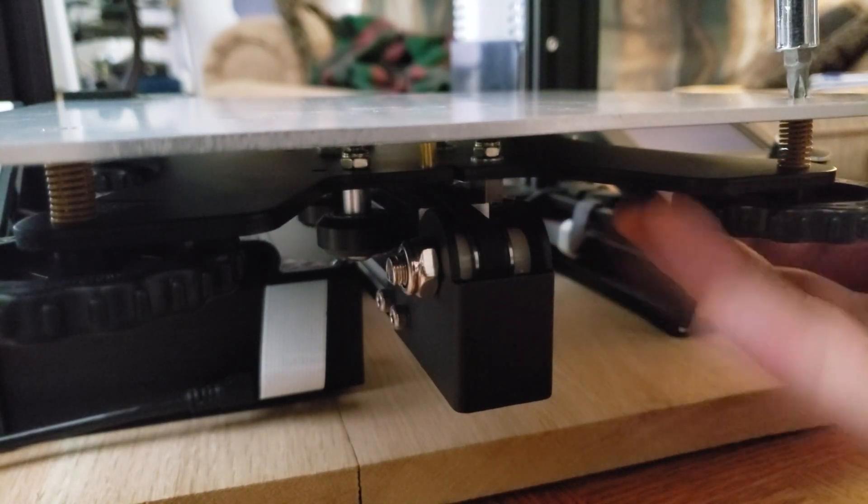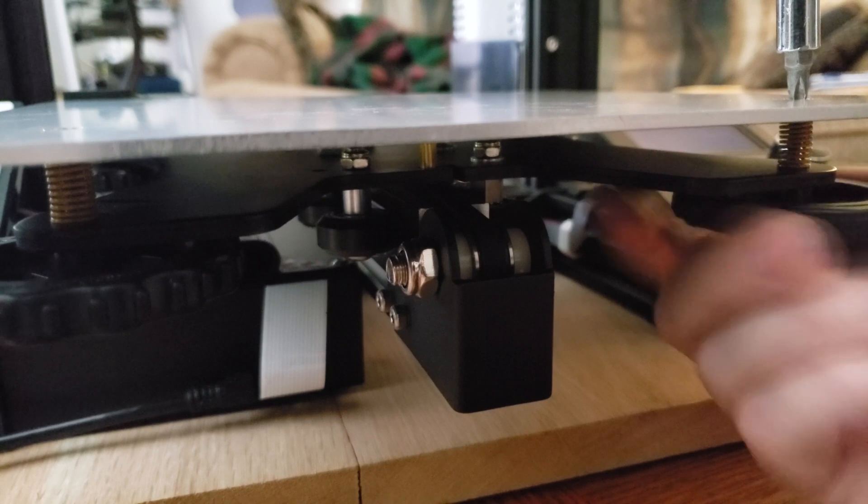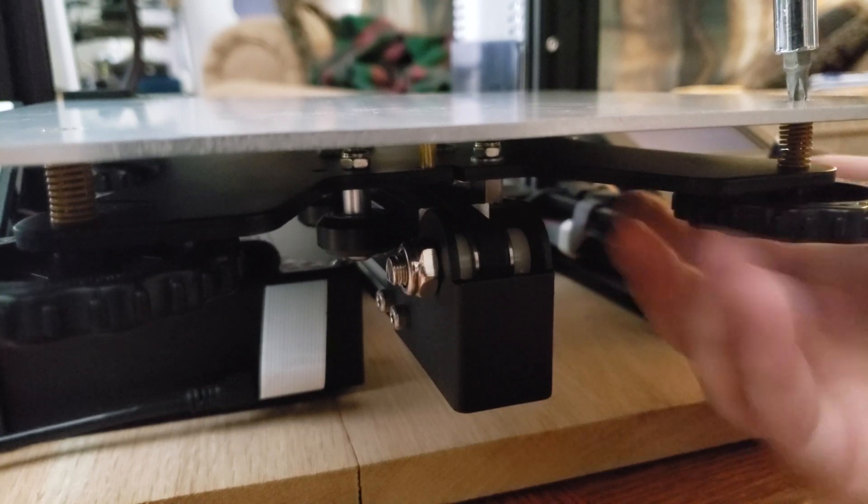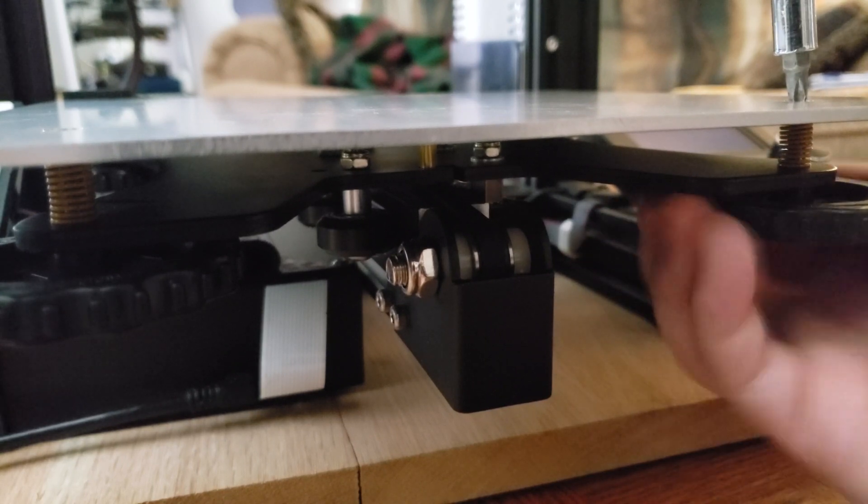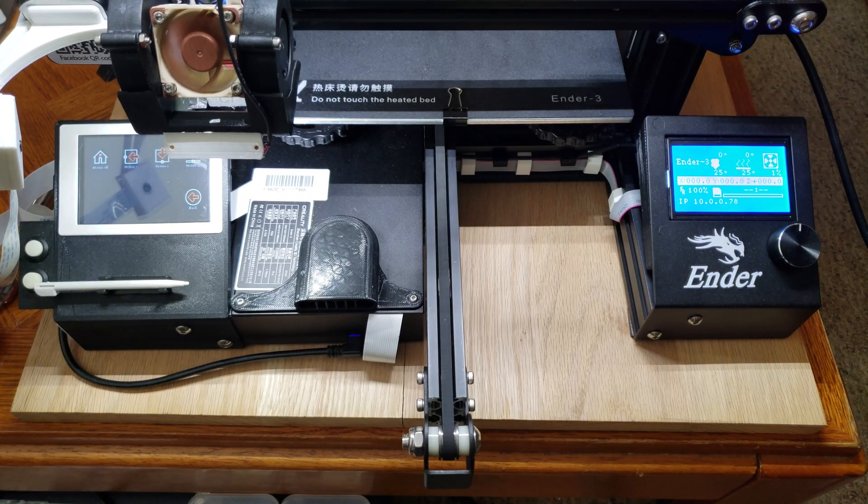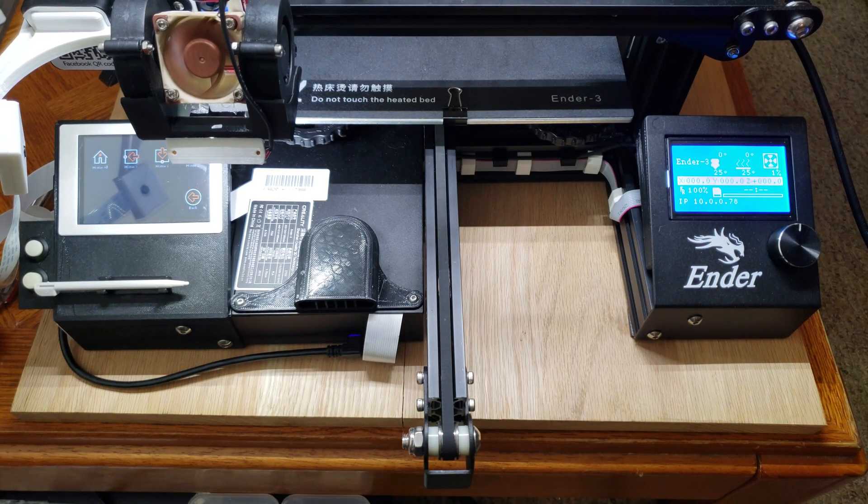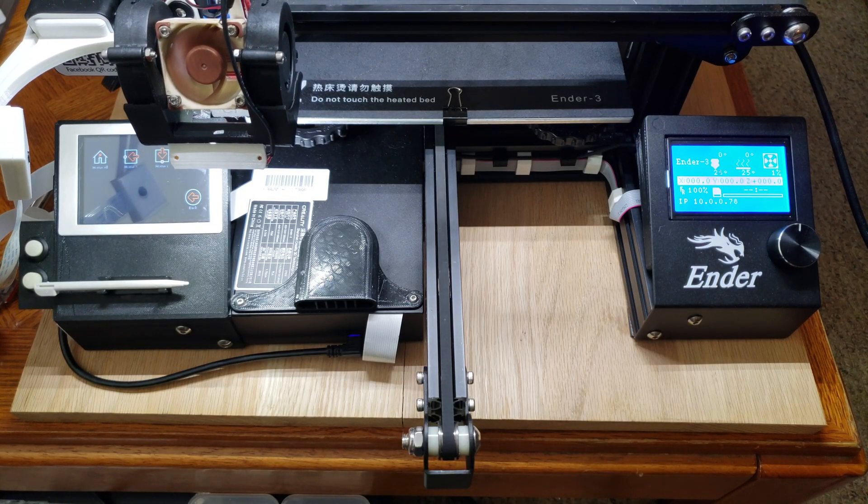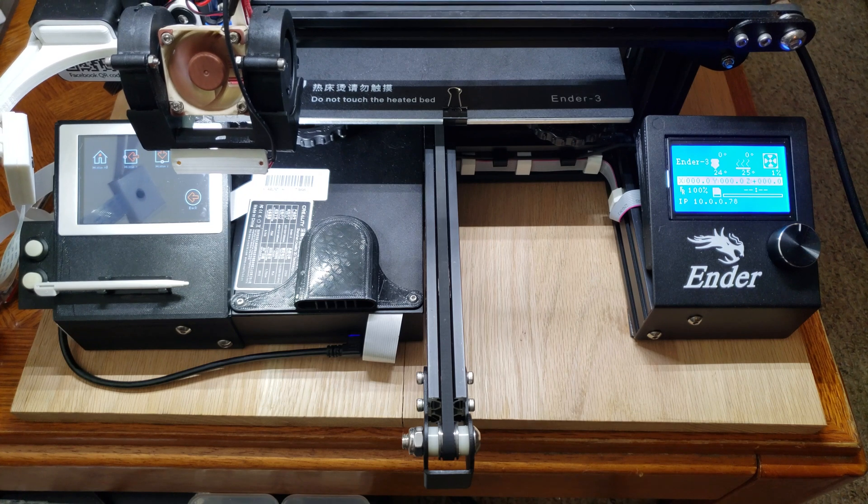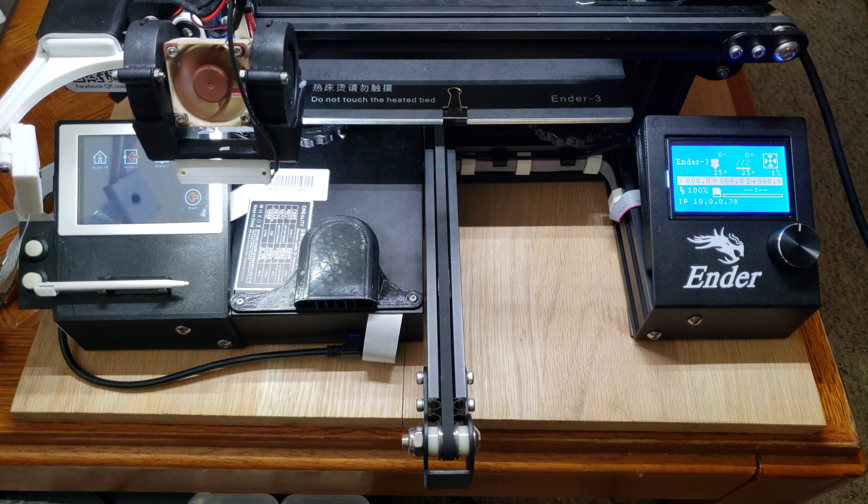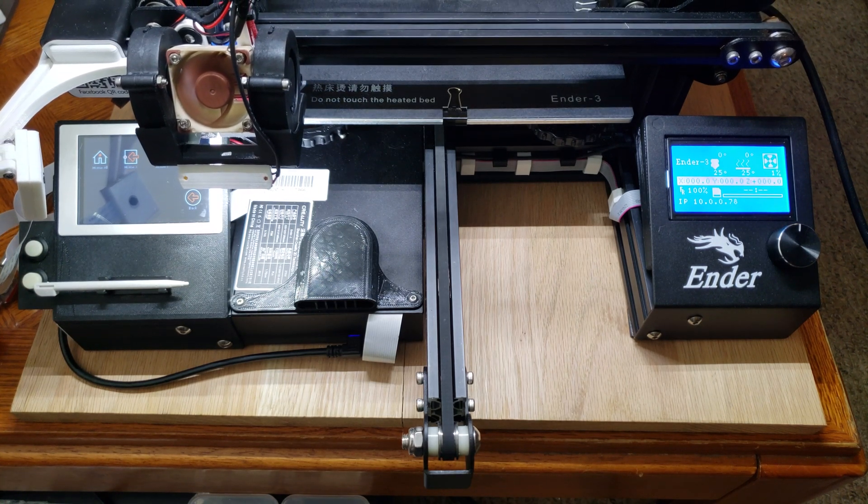And, of course, lower your printhead and level your bed. See you then.